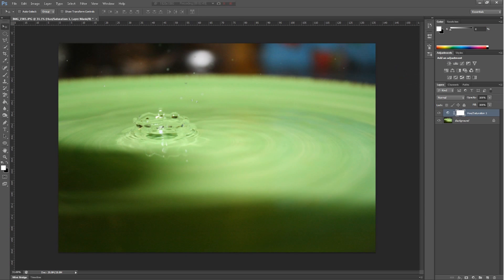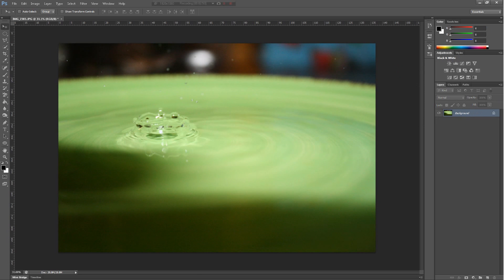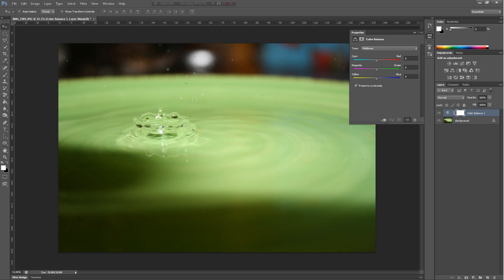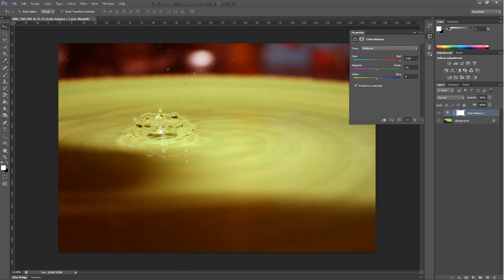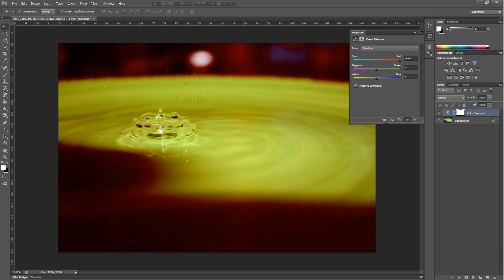Next we have color balance. It lets you change the color according to midtones, shadows, and highlights.